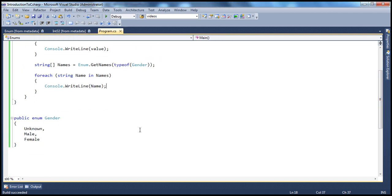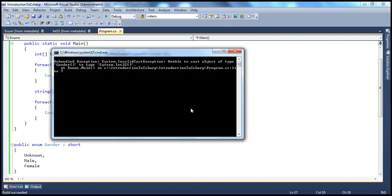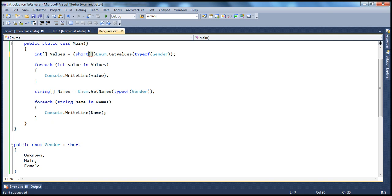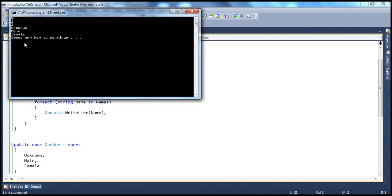The default underlying type for an enum is integer, but it's possible to change it to any integral data type. For example, if I want it to be short, I can do that. The moment we change to short, we must also update the cast and variable declarations to short accordingly. Running the program gives the same output, but now uses a smaller data type — short instead of integer.